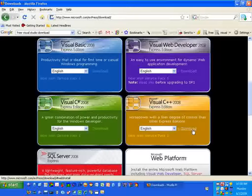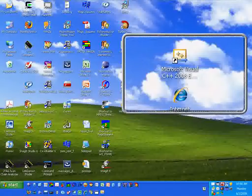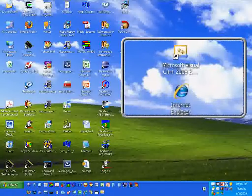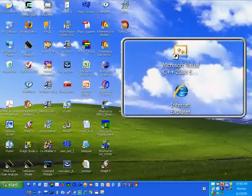Once you've done that download and got it installed, you'll be able to work at home. To get started on lab number one, we're going to have to launch two applications from the desktop. One is Microsoft Visual C++ 2008 Express, and the other application is Internet Explorer.